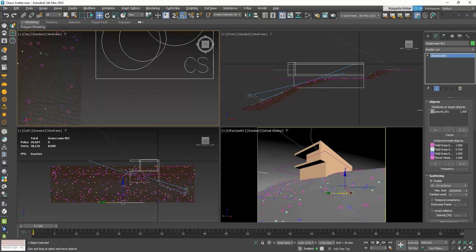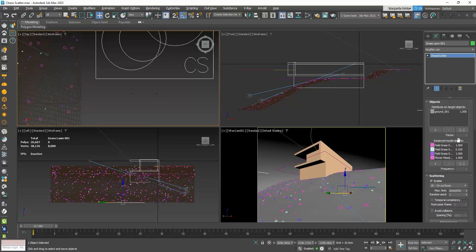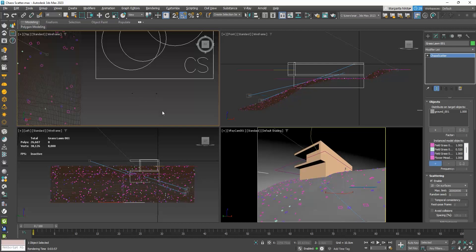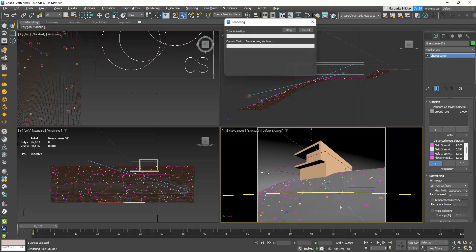And now, I will select the Grass Cutter, go to its parameters, and in the Instanced Model Objects, I will click on the plus icon and select my two new models. Let's render.